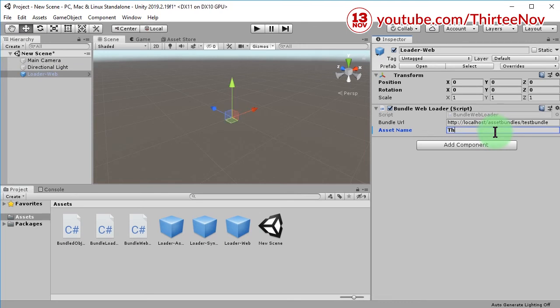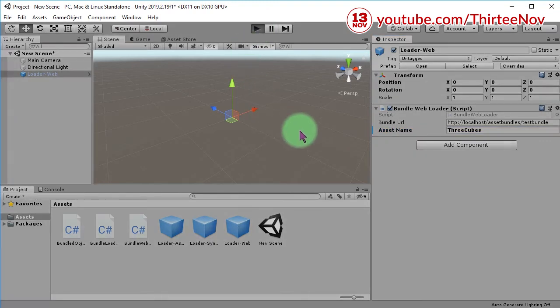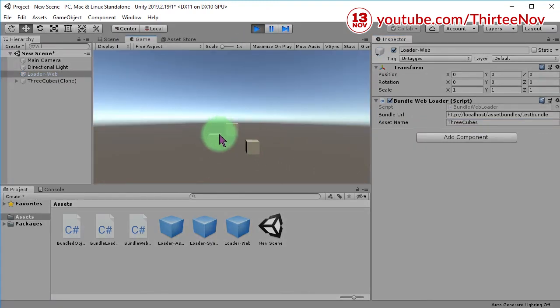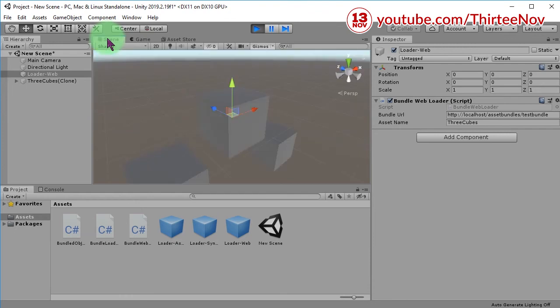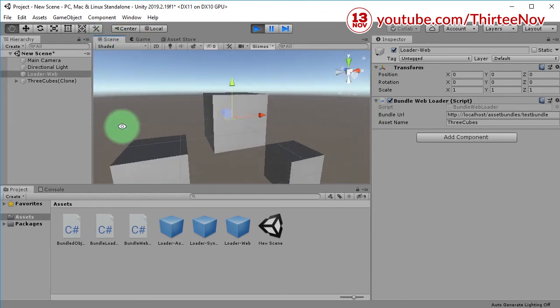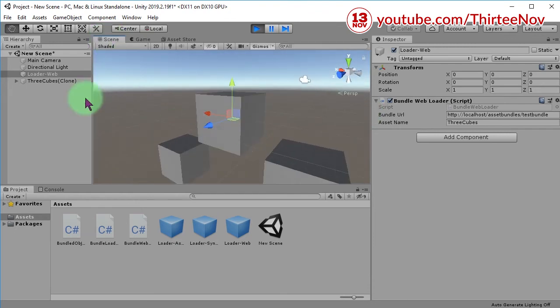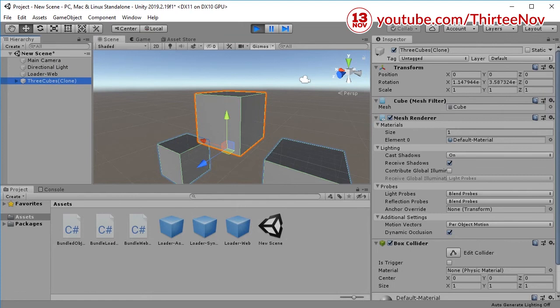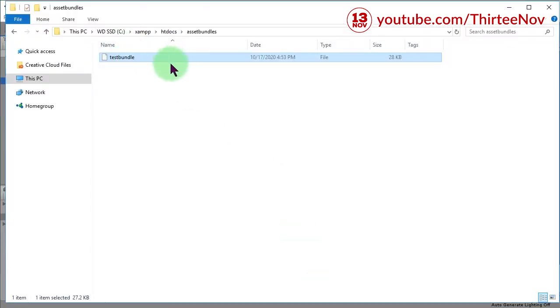...three cubes. Let me retrieve it. This is the three cubes object that is located inside this asset bundle file.